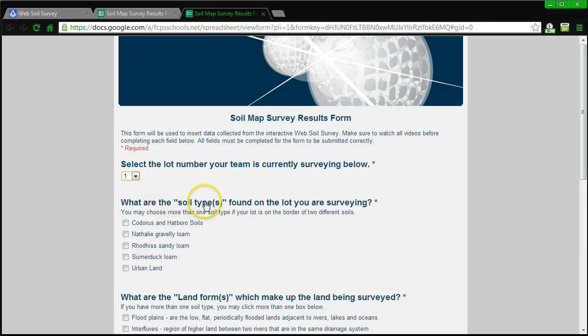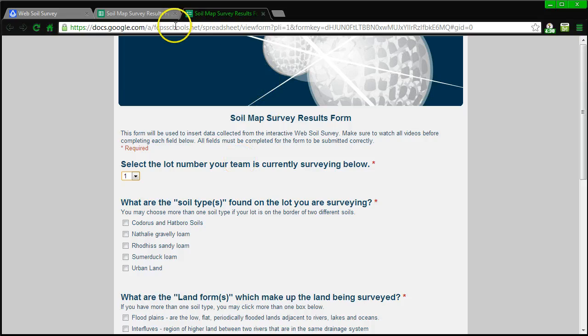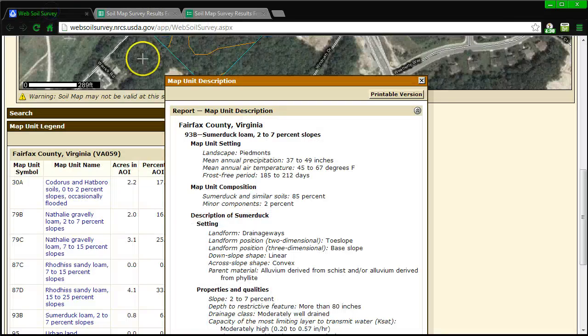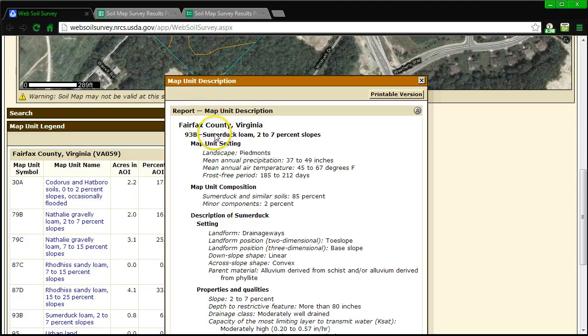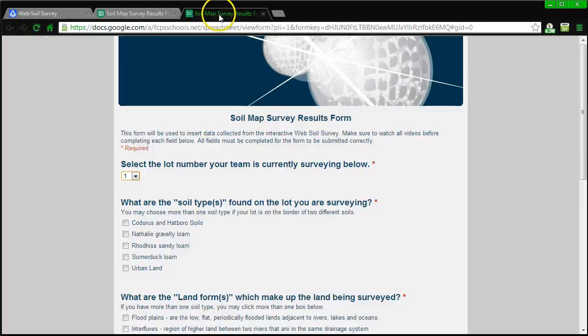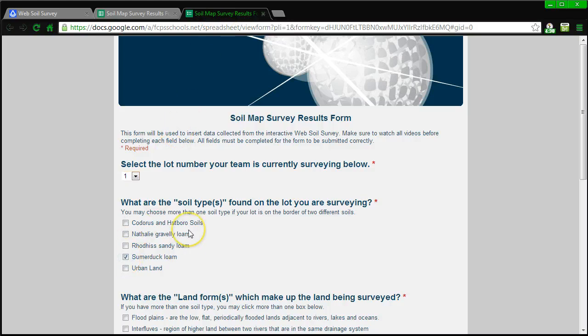What are the soil types found on the lot you are surveying? So let's go back, let's go to the results, and let's look at the type. And we found it, Summerduck loam. And there it is, Summerduck loam, loam I should say.